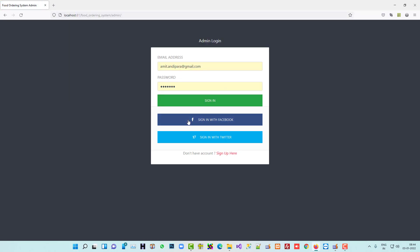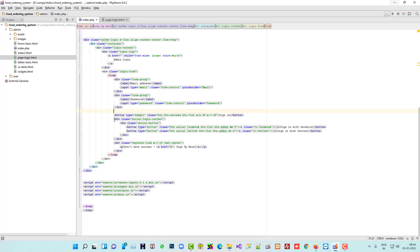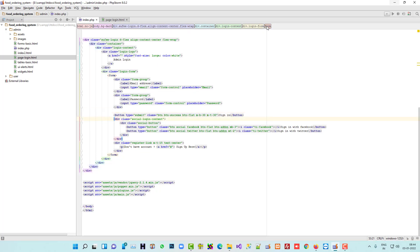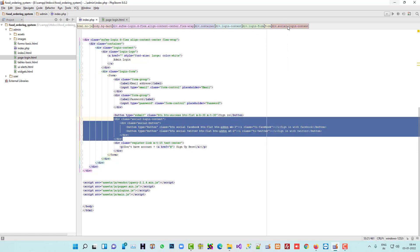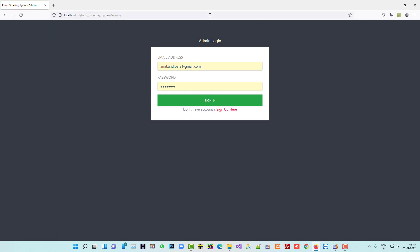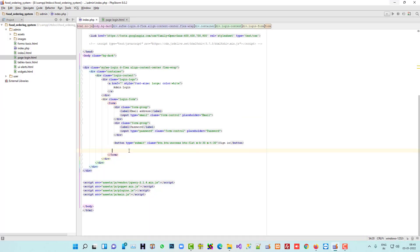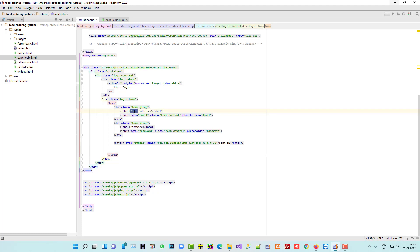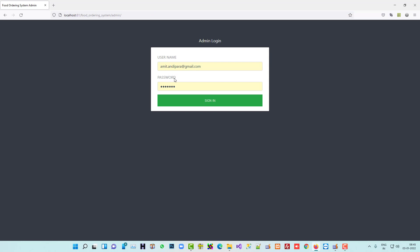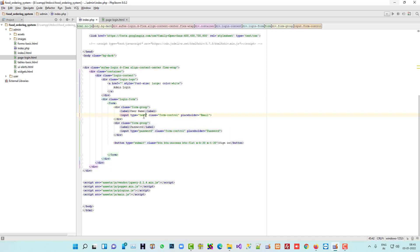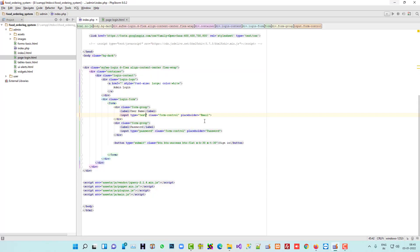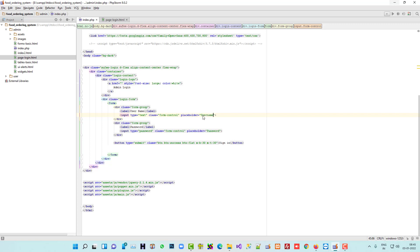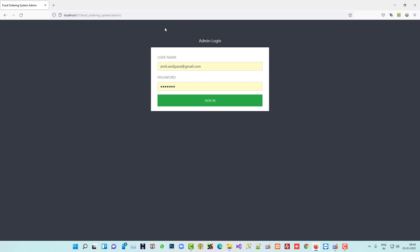We deleted the sign-in options for Facebook and Twitter as we don't need them. We also removed the 'Don't have an account' link. We don't need an email field — we're going to use a username instead. So we changed it to username and password, and set the input type to text for the username field.